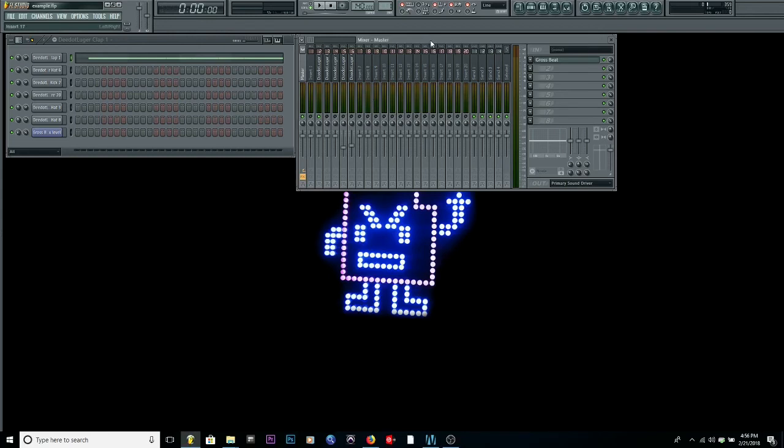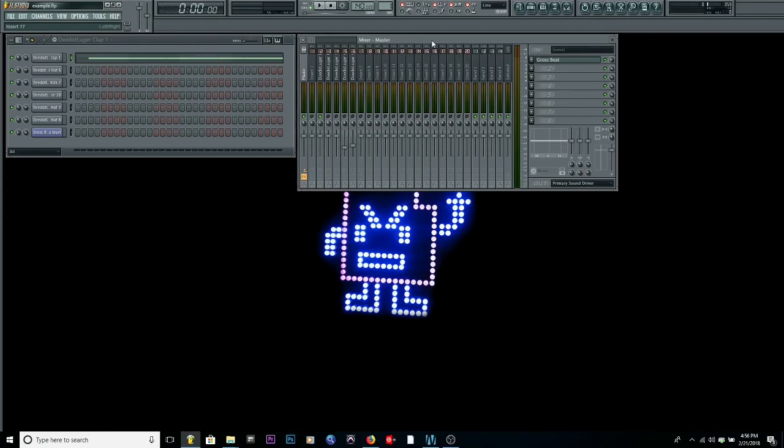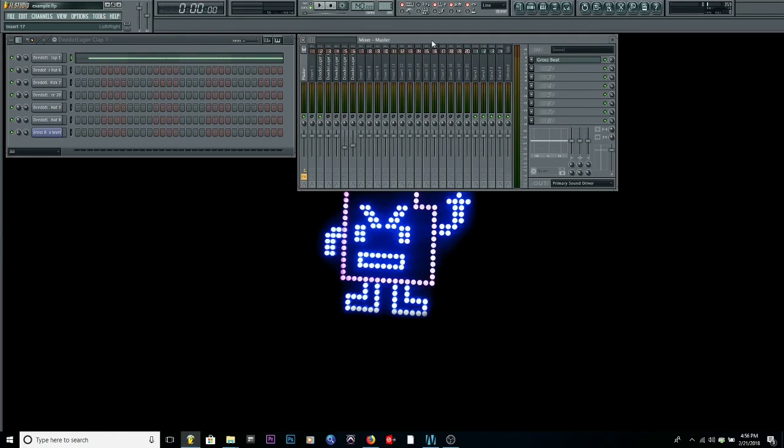That's how you track out with effects on your master track. Make sure you subscribe to my YouTube at d.will and make sure you follow me on Instagram and Twitter at d.will. Everything d.will. I'll see y'all in a minute. Peace.